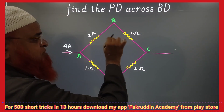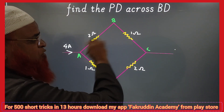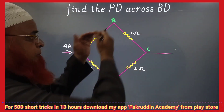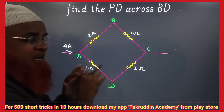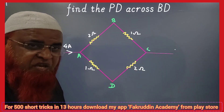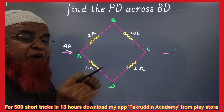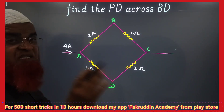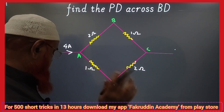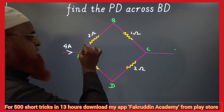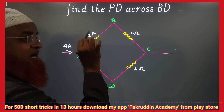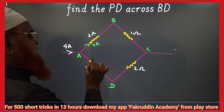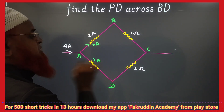Here, if you observe, 2 and 1 ohm — totally 3 ohms — and here 1 and 2 — also 3 ohms. Upper resistance and lower resistance are the same. When upper and lower resistances are the same, the current of 4 amperes divides into two exactly equal parts: 2 amperes and 2 amperes.